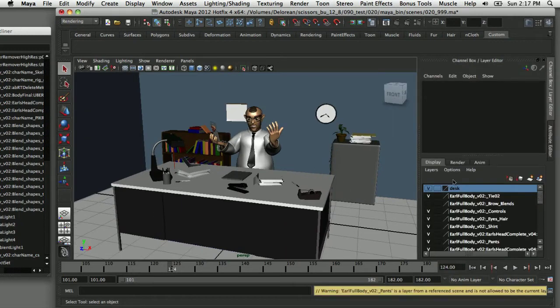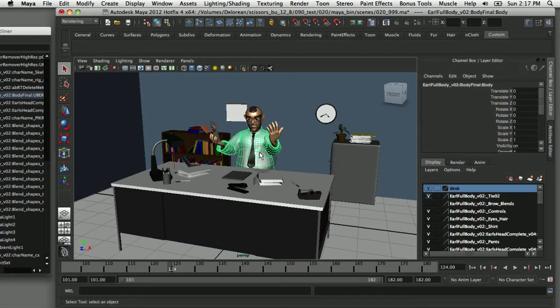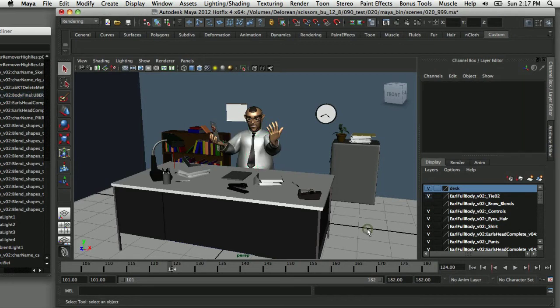One of the nice things about render layers is that you can tell Maya what you want to assign to a specific render layer. So if I only want to render the desk, I can select that and assign it to a render layer. If I only want to select my character, I can put that in a separate render layer. Probably the most simple implementation would be to separate your background from your foreground — something you'd see in traditional 2D cell animation, where you don't want to redraw the background for every frame, so you put that on a separate layer.